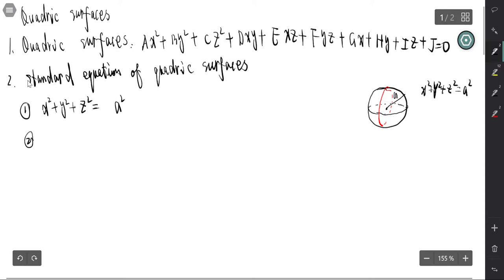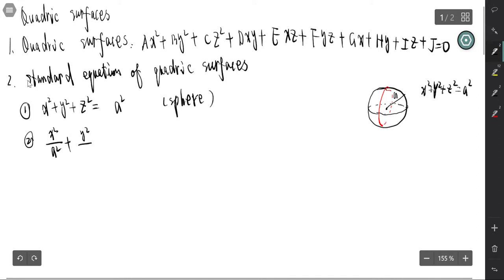The second type is the ellipsoid. The sphere is actually a special case of the ellipsoid. The standard equation is x²/a² + y²/b² + z²/c² = 1. This is the ellipsoid.